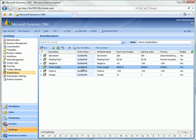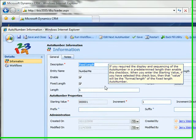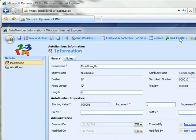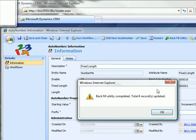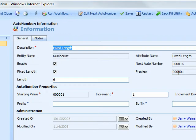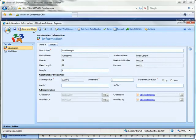Go to fixed length. Do the backfill on that one. You can see that the next auto number jumped from 10 to 16.